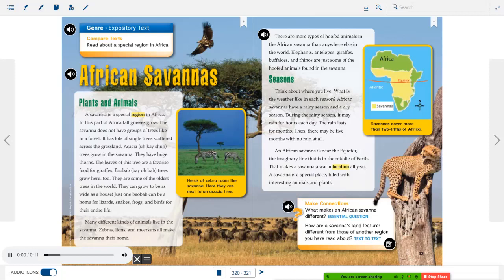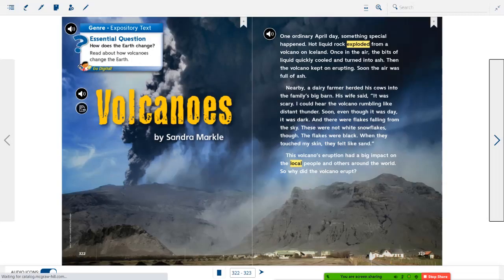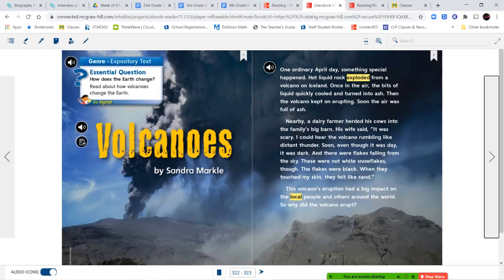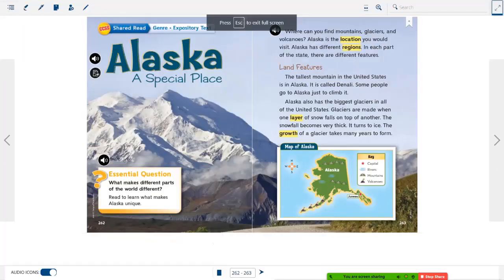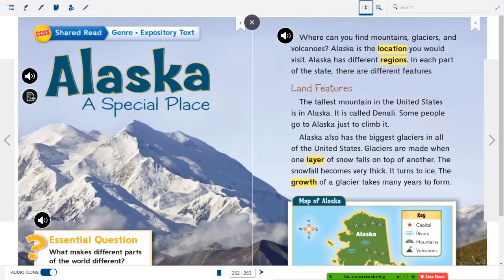Make connections: What makes an African savanna different? How are a savanna's land features different from those of another region you have read about? Okay, that takes us to the end of our stories in our literature anthology. Let's go ahead and take a look at our reading and writing workshop book, where we're going to be reading a selection called Alaska, A Special Place.